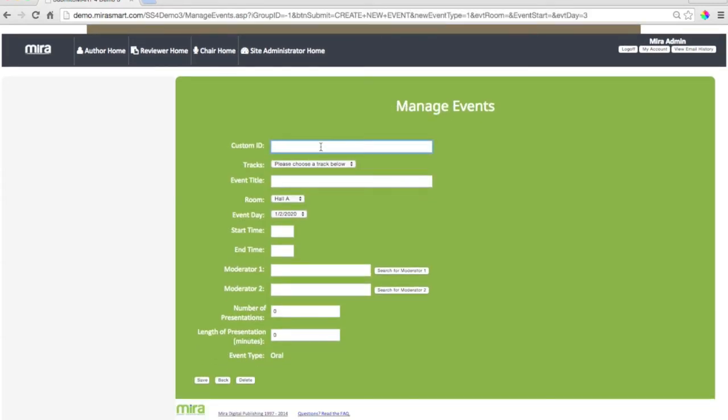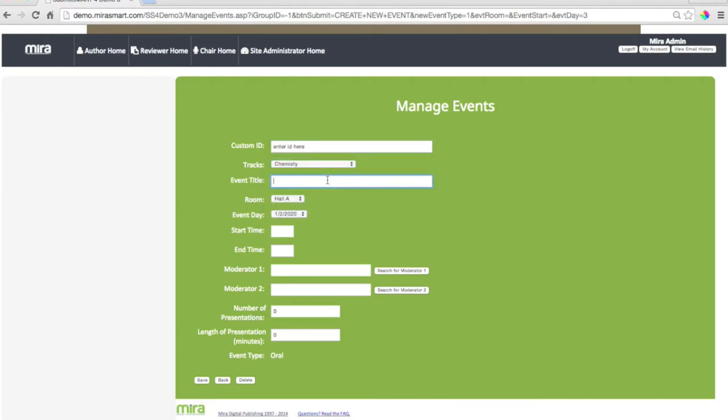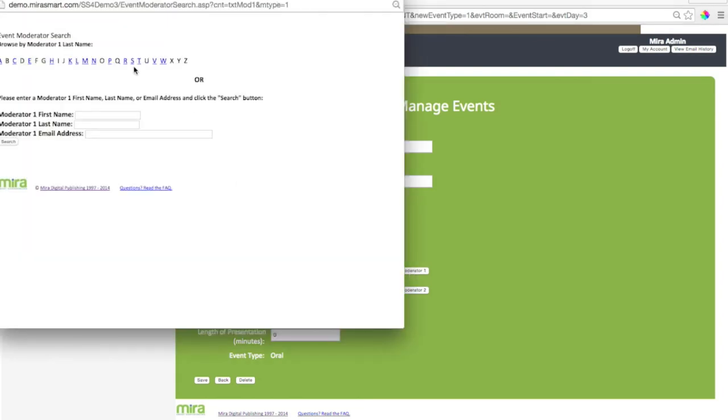Then just fill out your fields: your ID, your track, choose your room and your time. There's even a handy drop-down for choosing moderators.